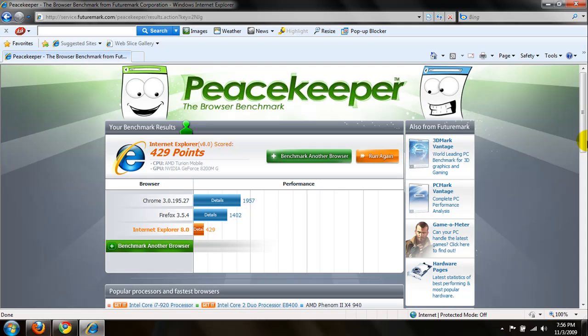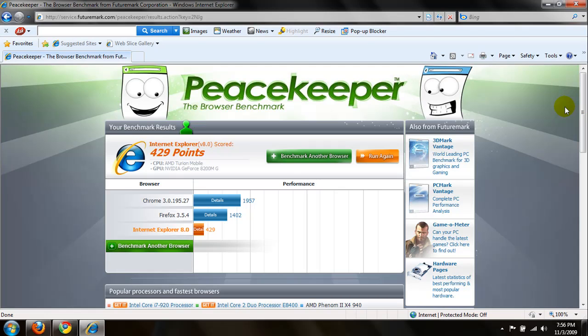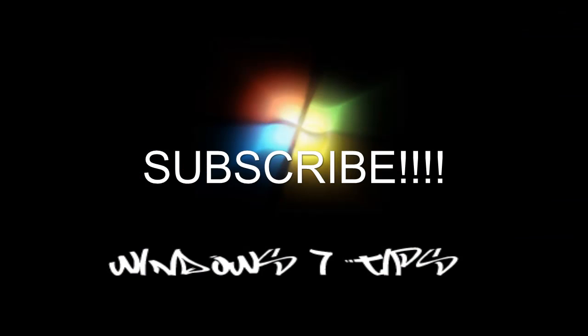Now, make sure to get the link in the sidebar so you can actually benchmark your browsers. It's going to be service.futuremark.com/peacekeeper. Alright. Thanks for watching. Bye.